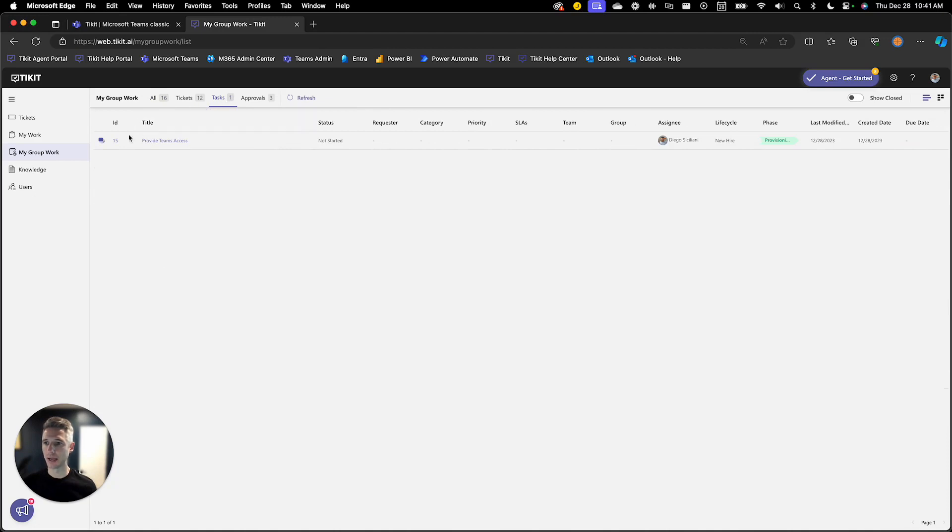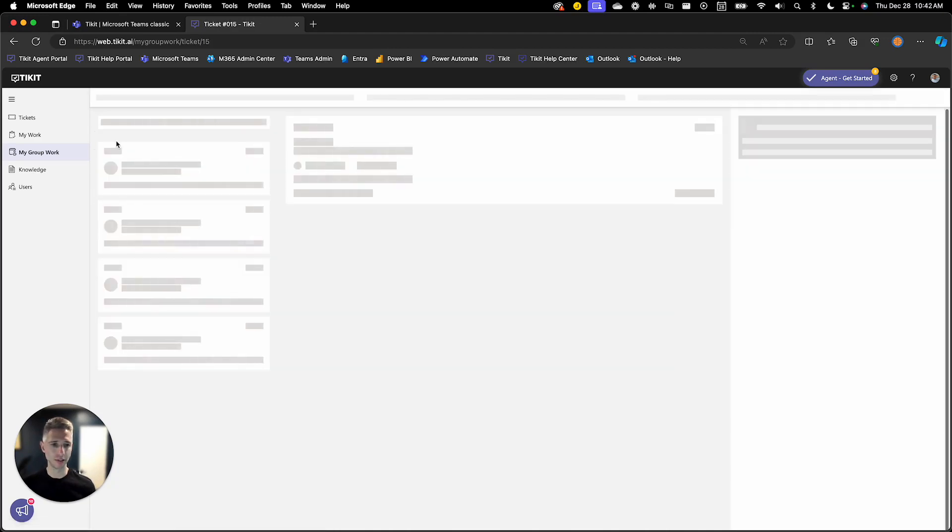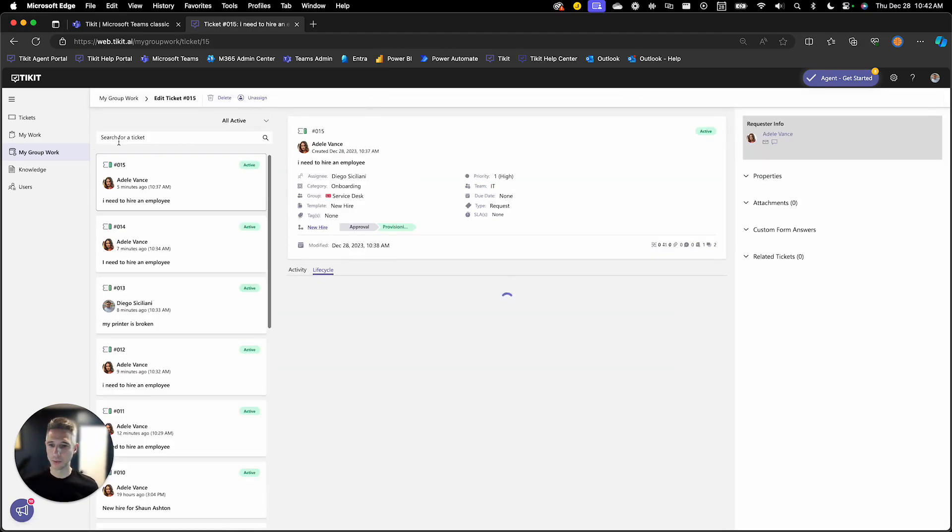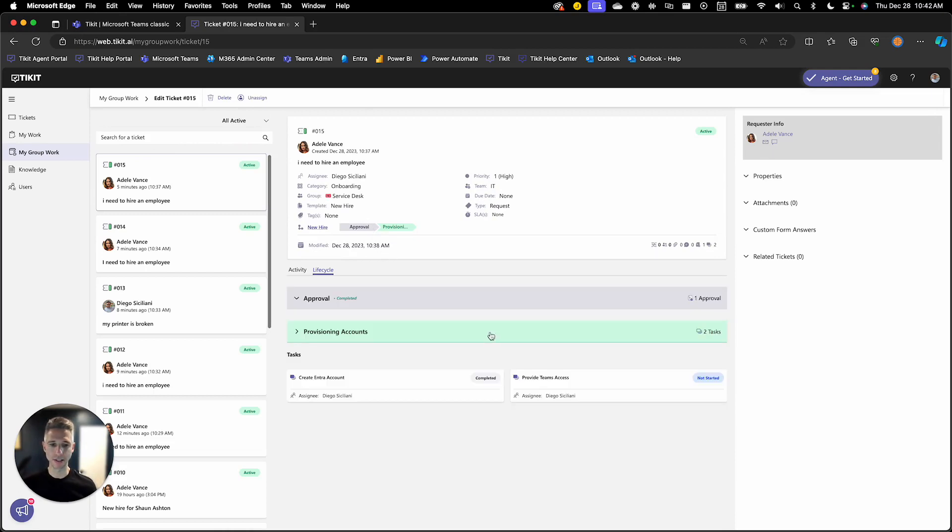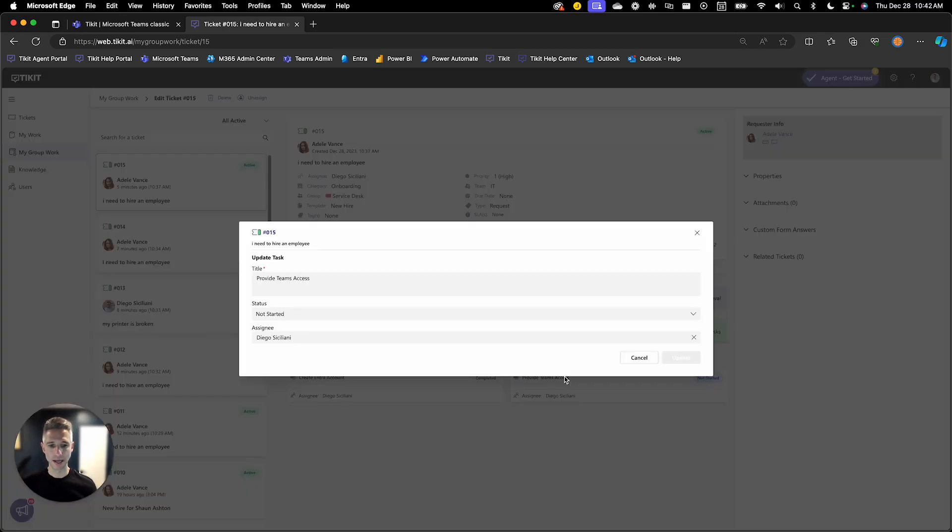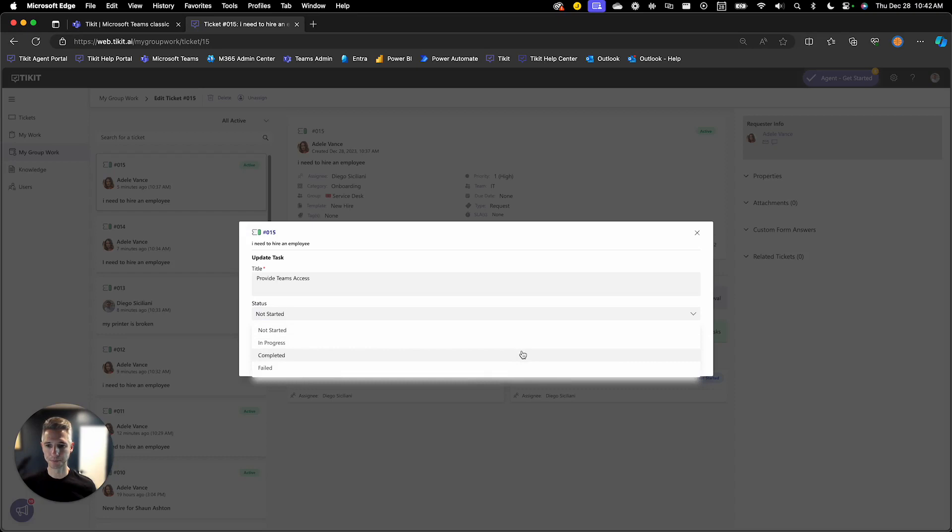And I can click on ticket 15, which will take me to the ticket, the lifecycle directly into that phase. And then I can complete that task here.